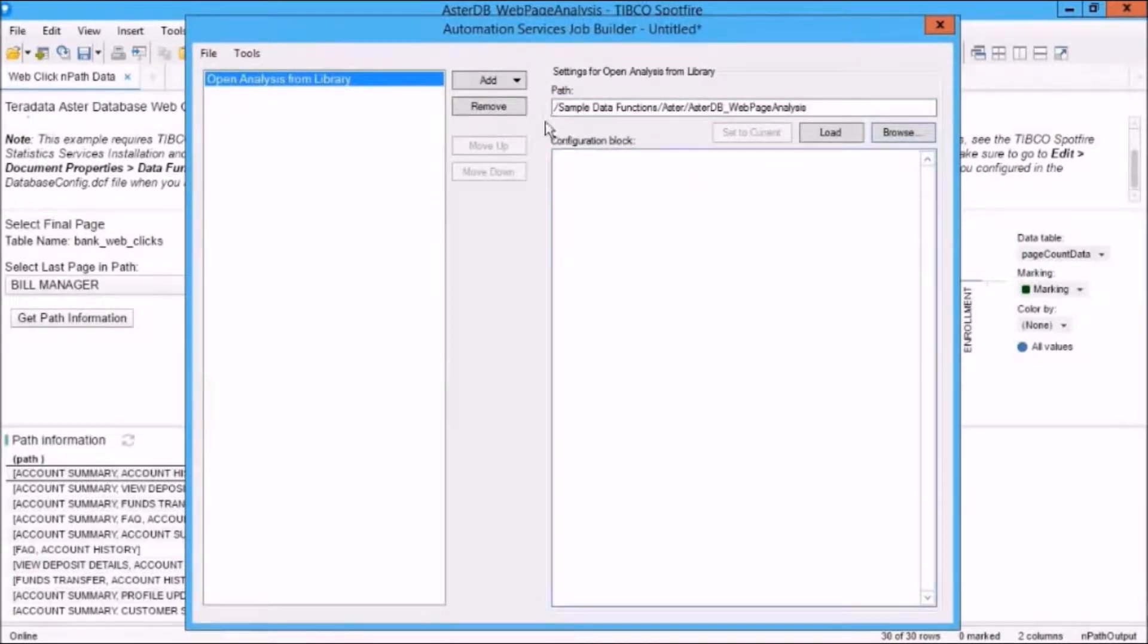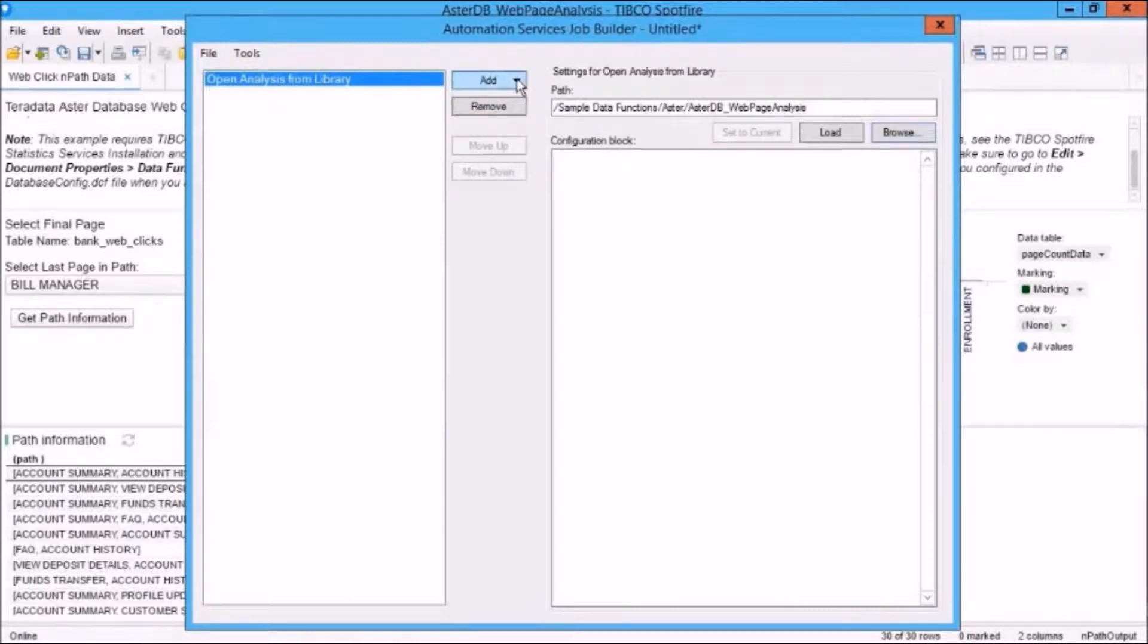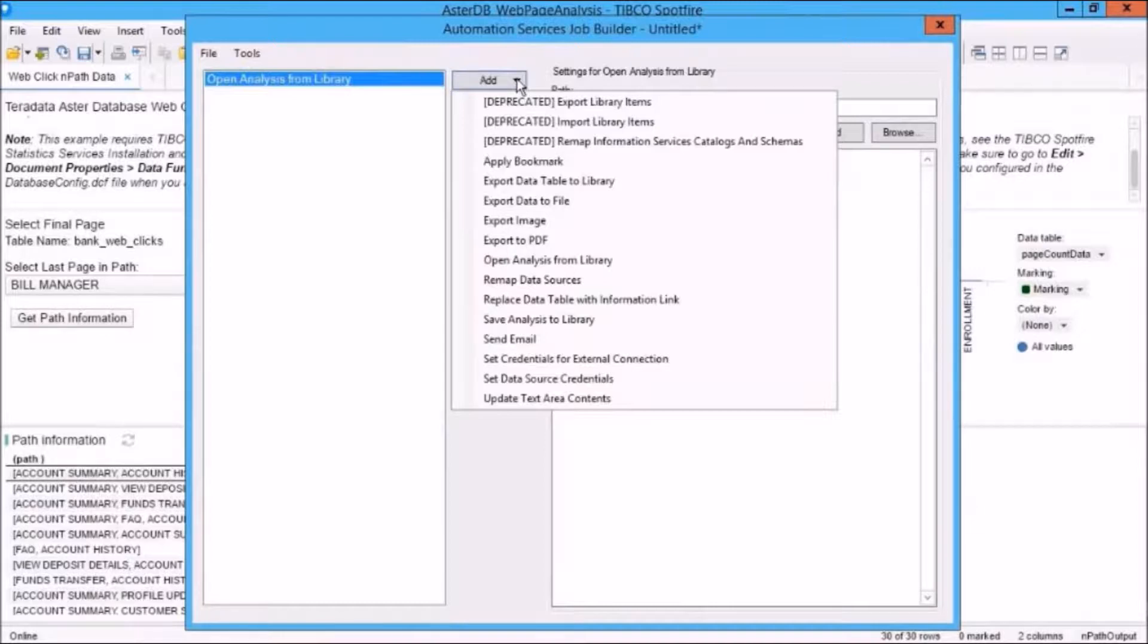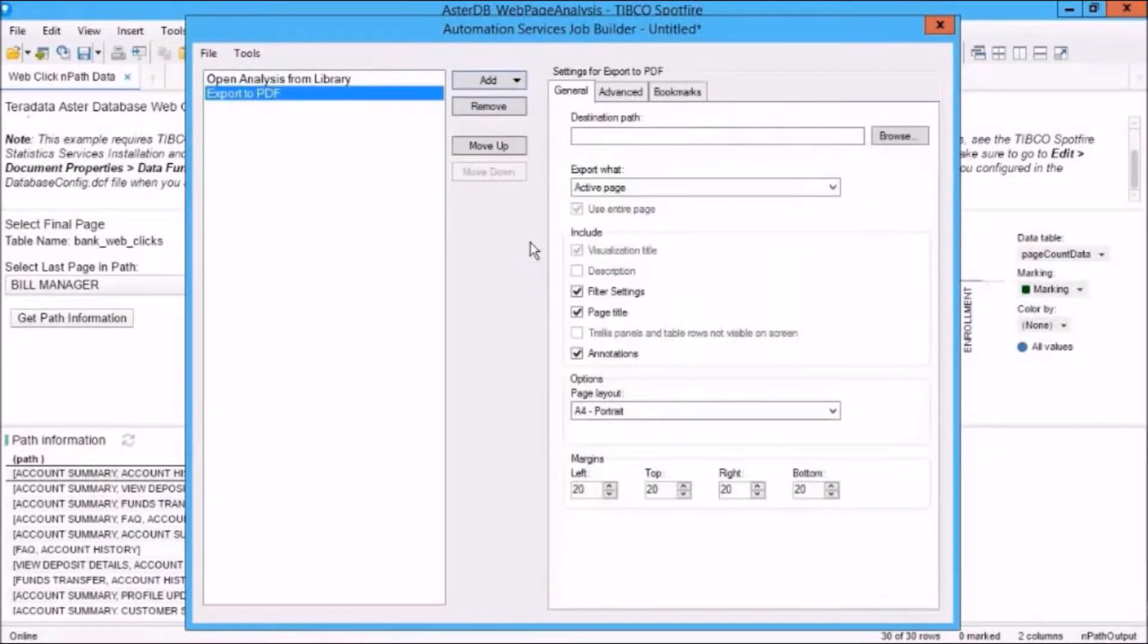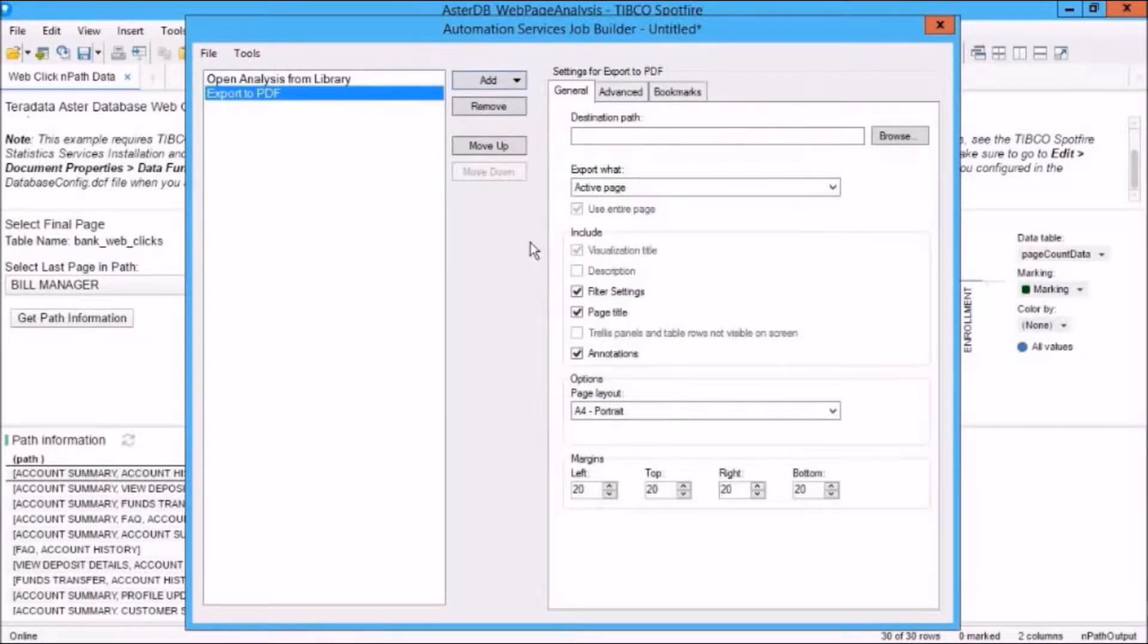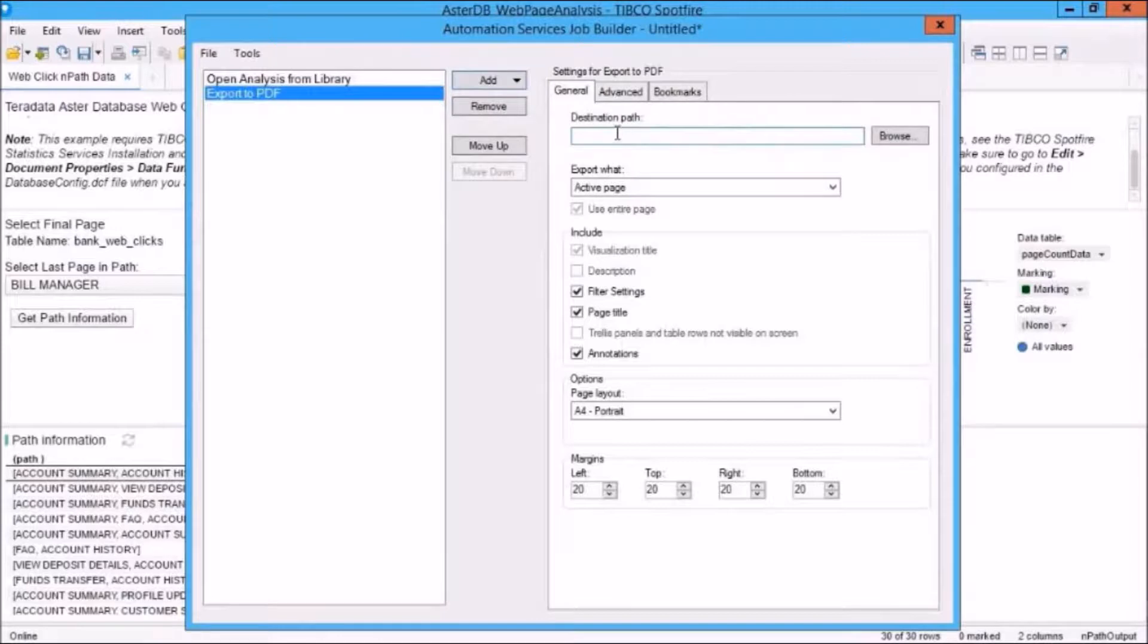When you add another task, it will go beneath that one. So let's take an add-on task here. So we've opened an analysis. What do we want to do? We want to export that analysis to a PDF file. So click on Export PDF. And you can see here that we've got some options.